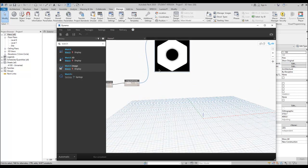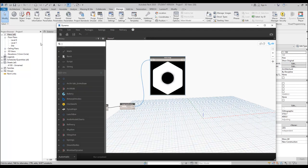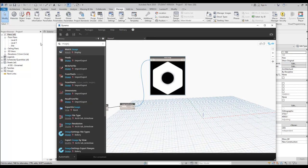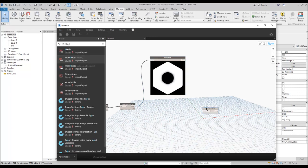Now we can pixelate our image. Dynamo will understand only by pixel what's going on in your image. White color is true, black color is false. By this way the PC will understand where your holes should be smaller and where they should be bigger — that's why I'm using the alpha map. Let's use the Image Pixels node — pixels by Y and X.